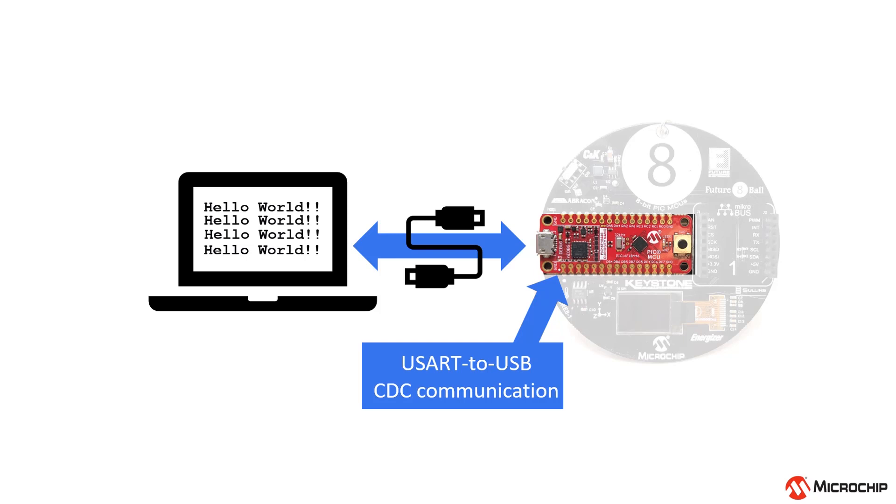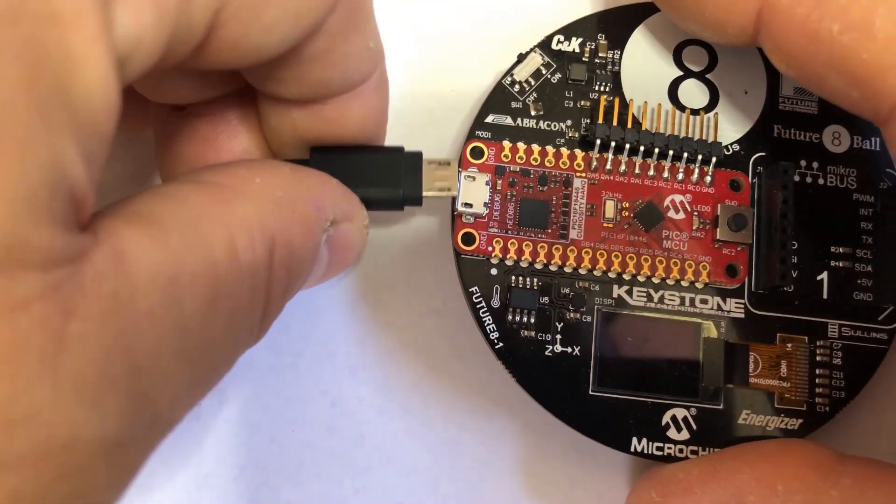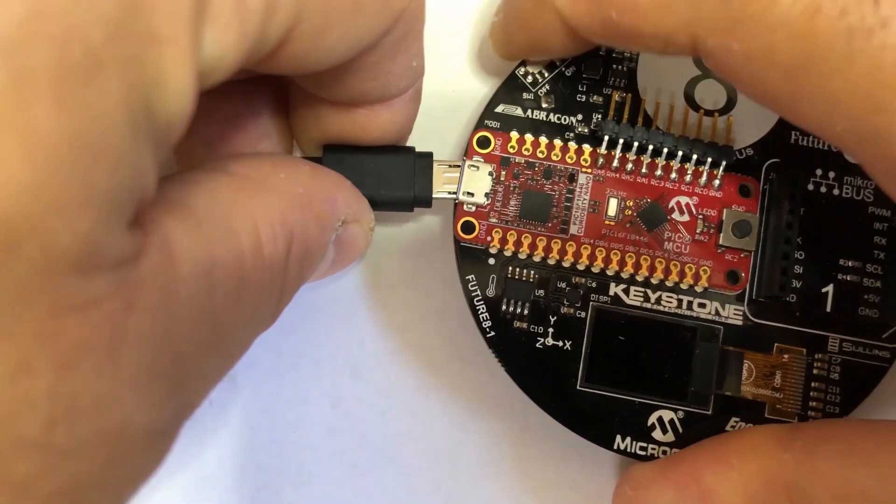I'll demonstrate how to easily set this up using a graphical programming plugin for Microchip Technologies MPLAB X IDE called the MPLAB Code Configurator or MCC for short. Let's get started by connecting the future 8-ball to an available USB port on our host computer.